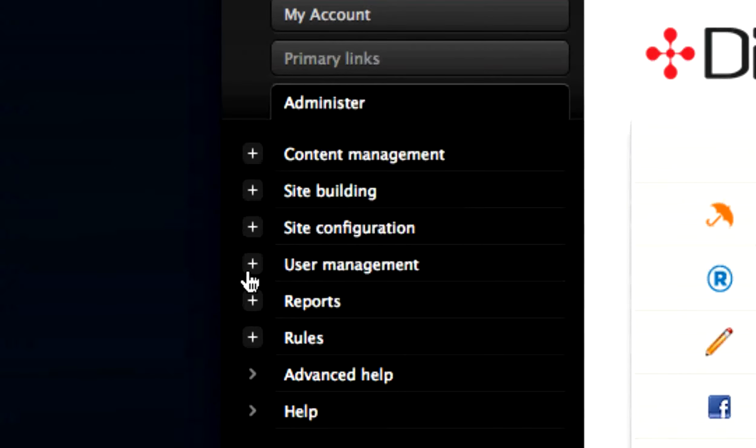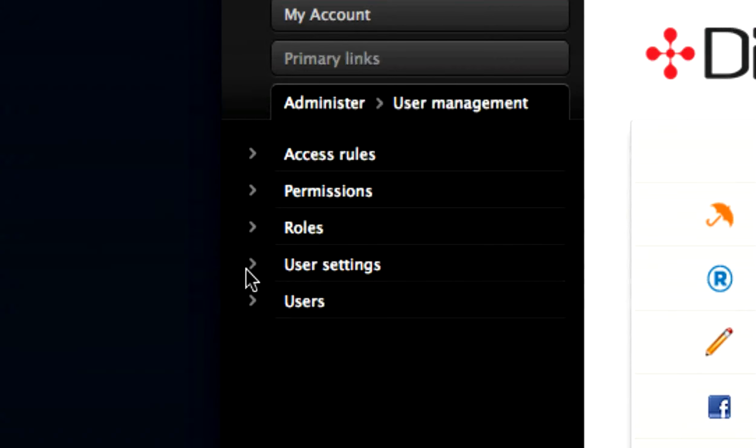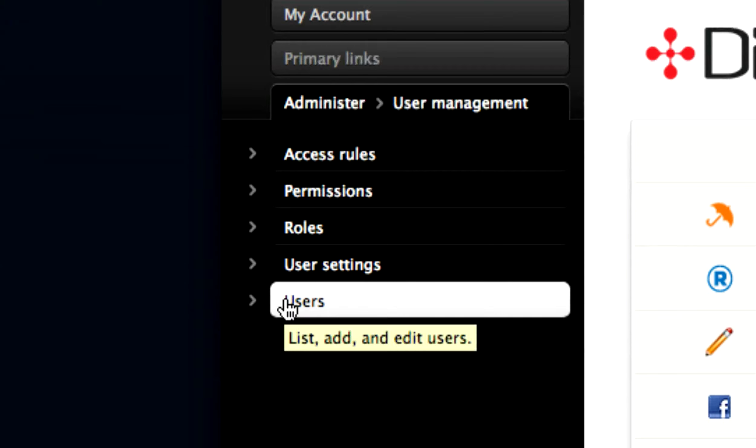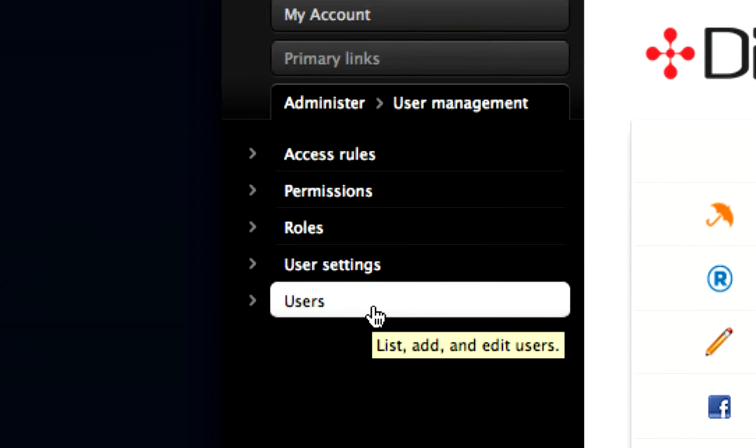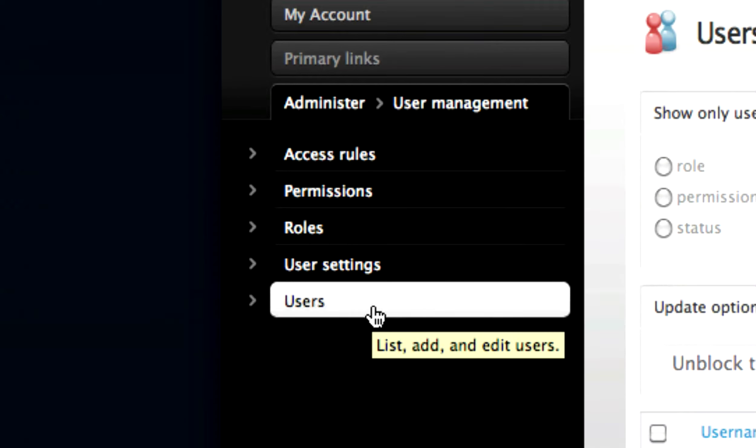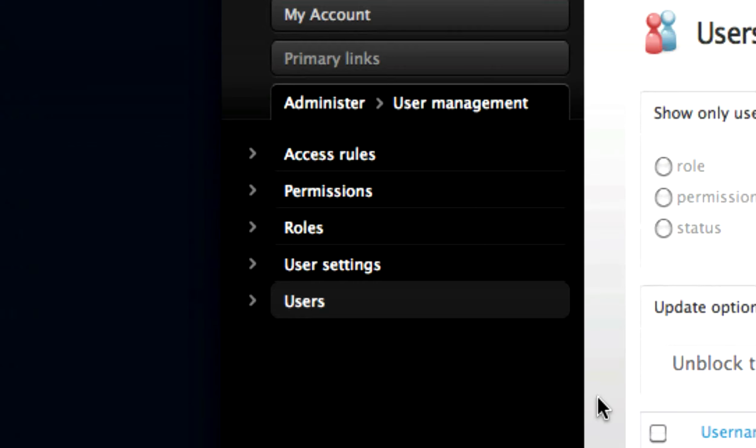First, select User Management from the Administer section of the Administration menu. Select Users from the menu which appears.